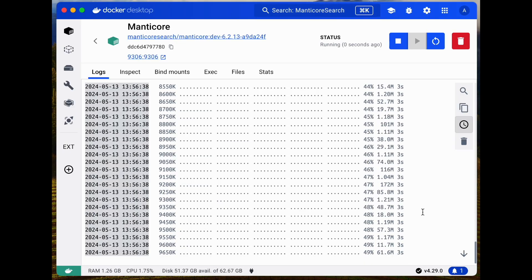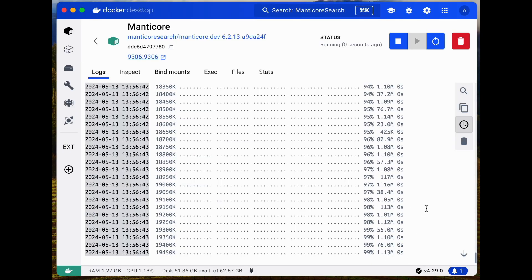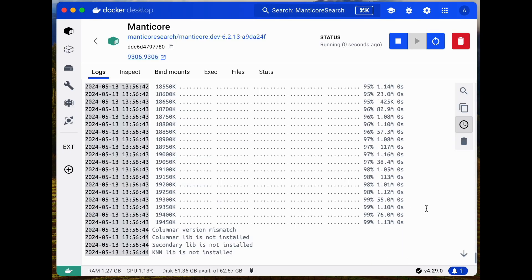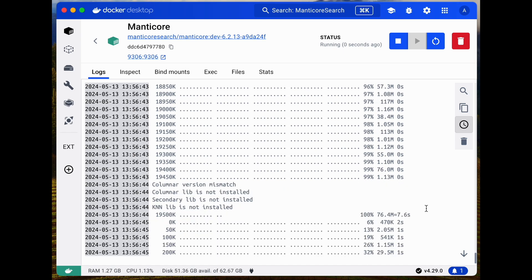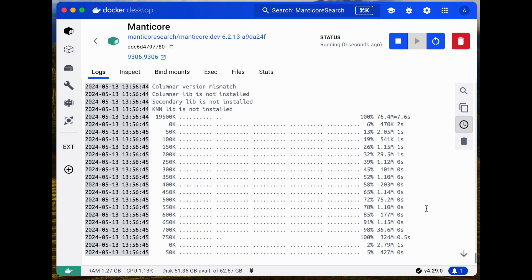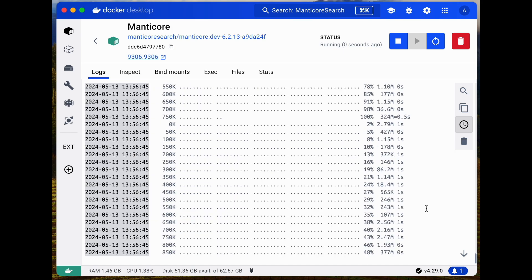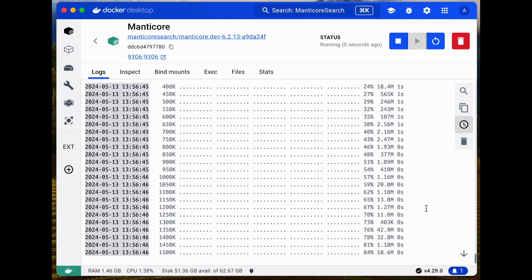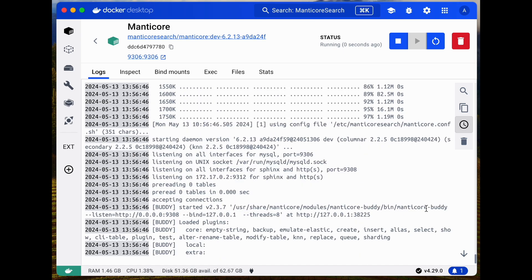I'll explain what this setup does in another video. For now, just do it. Wait for the image to load and the environment elements to install. Once that's done, we're all set.